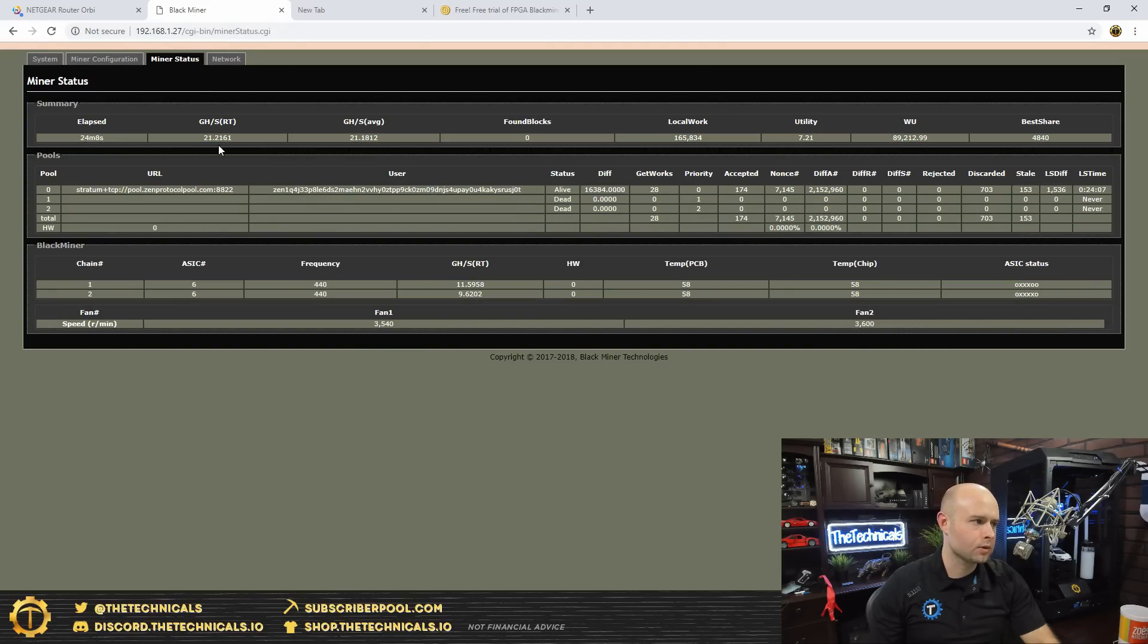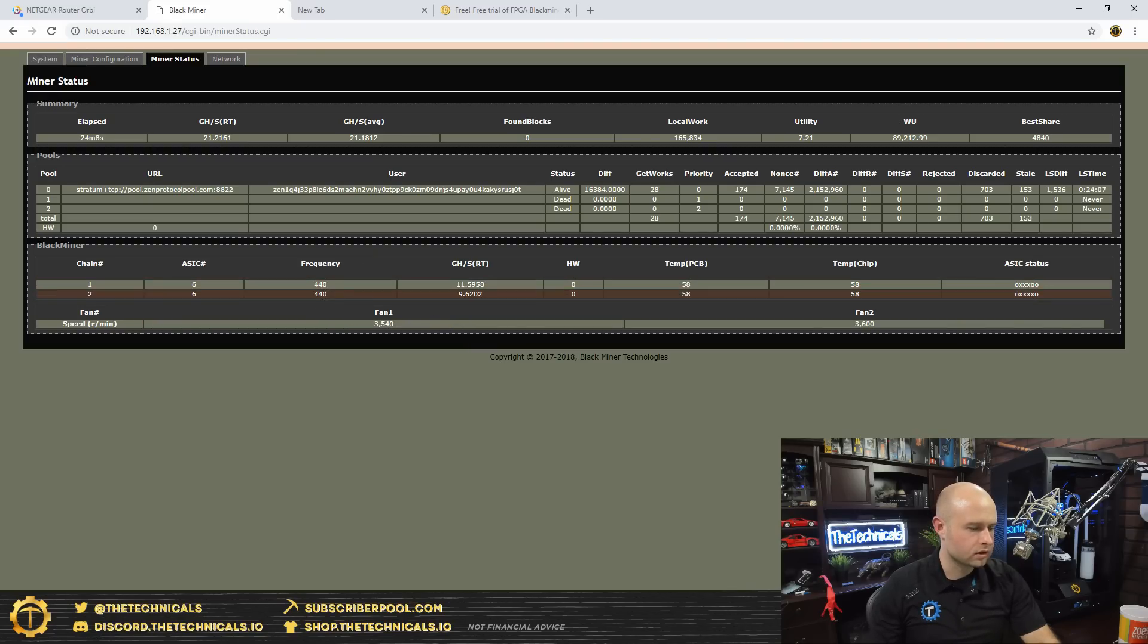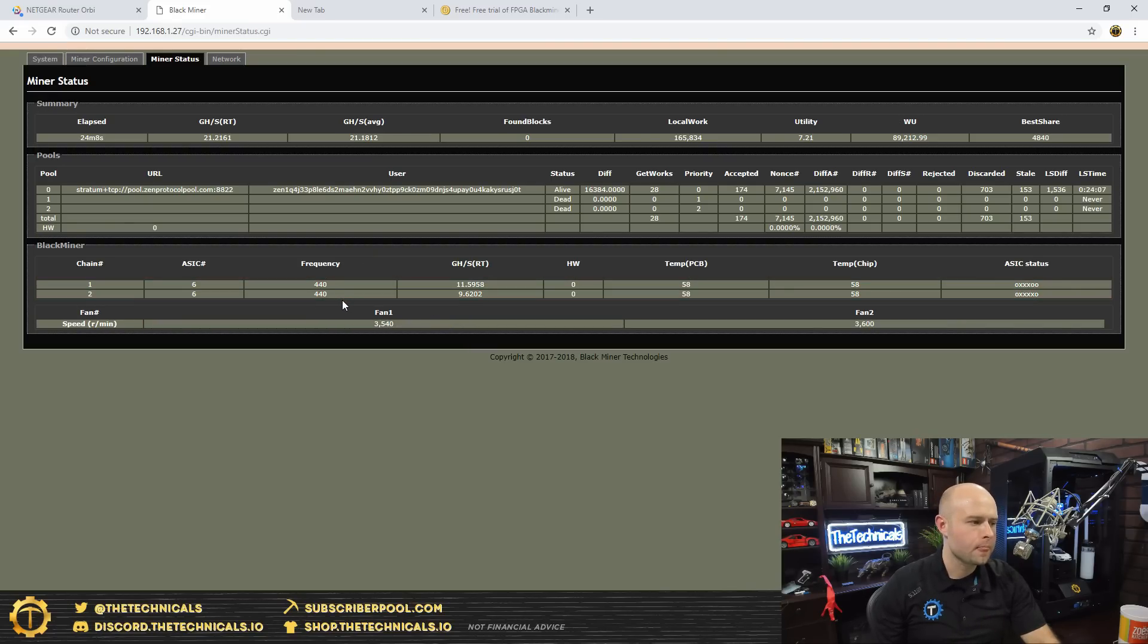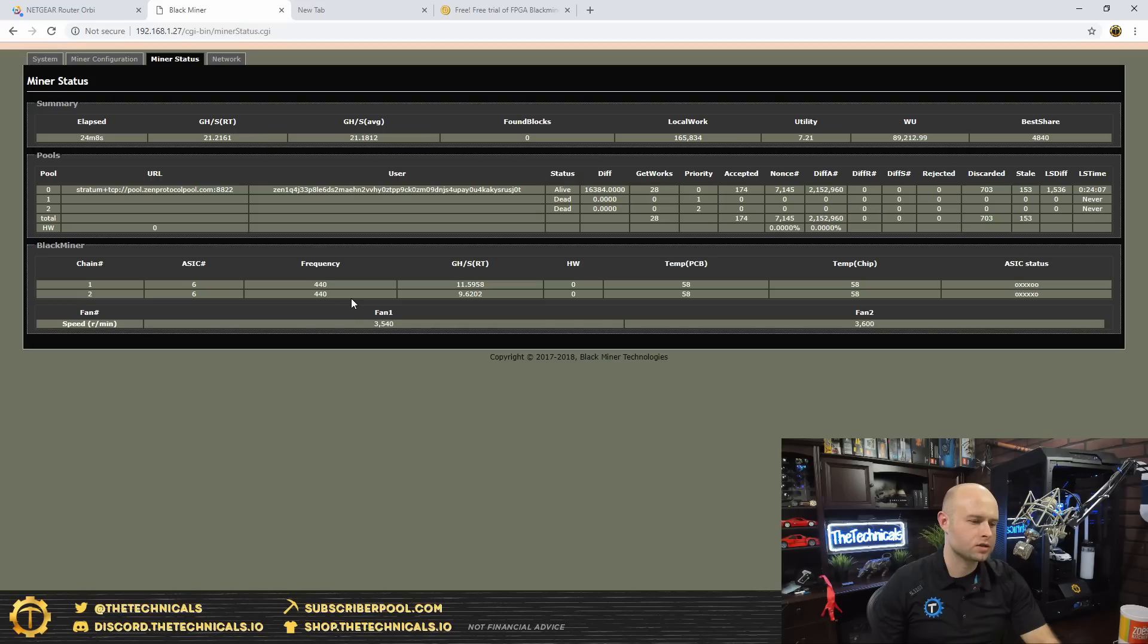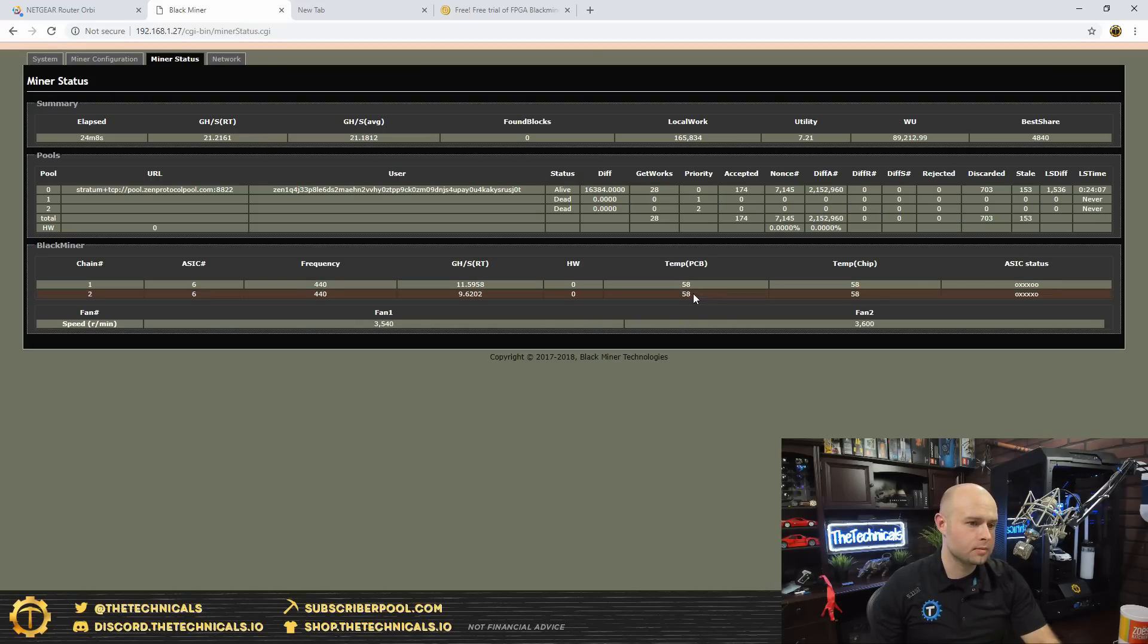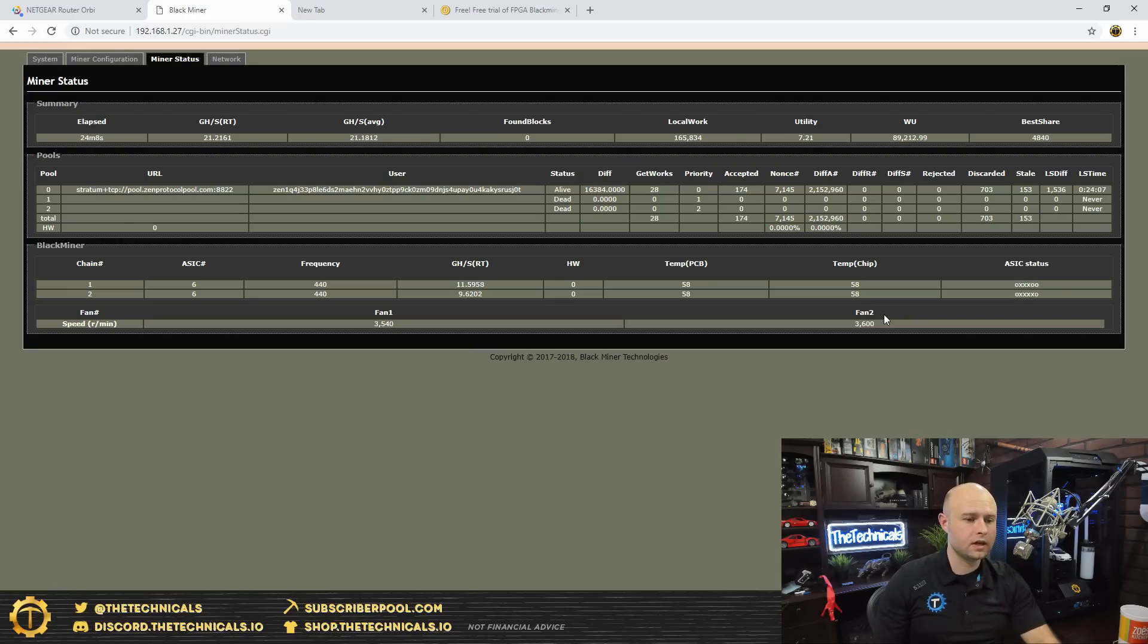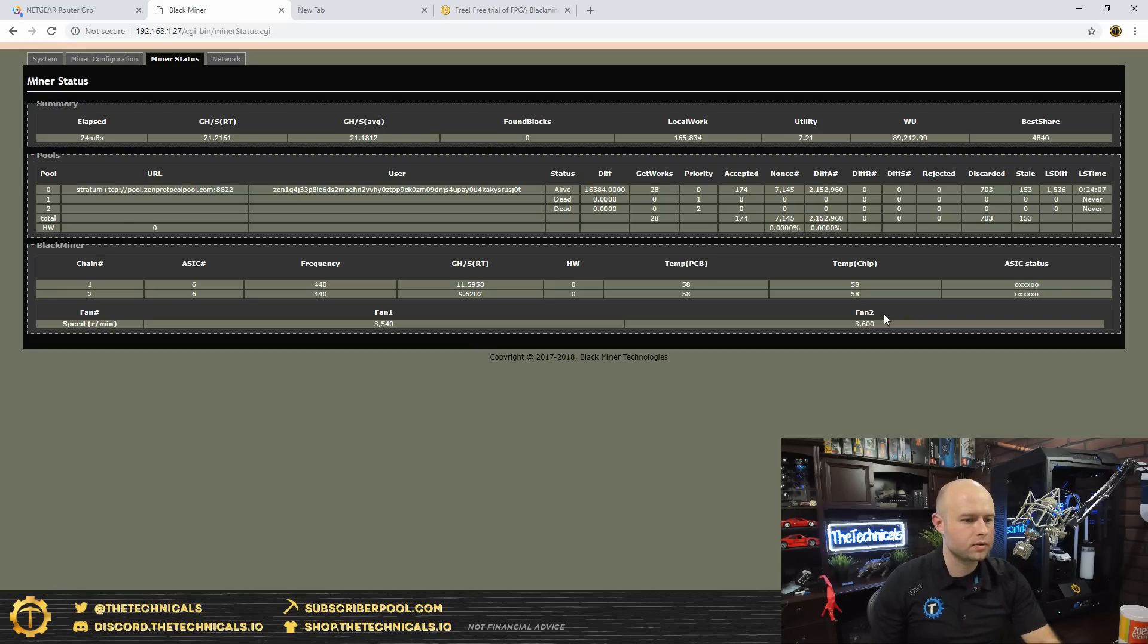If we go back over to the Black Miner and check out our miner status, looks like after about 24 minutes it's quoting as 21 giga hash per second. That's on two cores, it's two boards rather. Each board has I think six chips, is what I saw when I looked in there, and the current PCB temperature at 58 and temp chip temperature of the chip itself at 58.